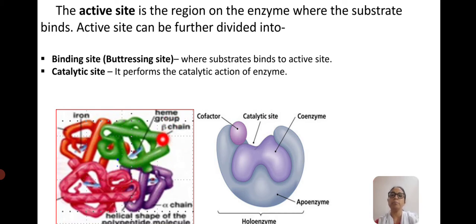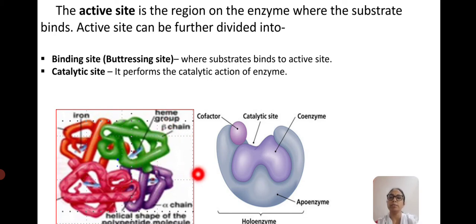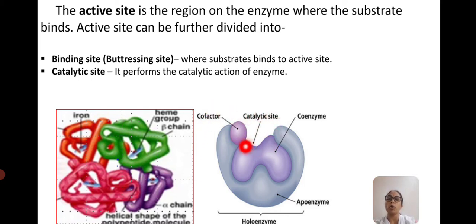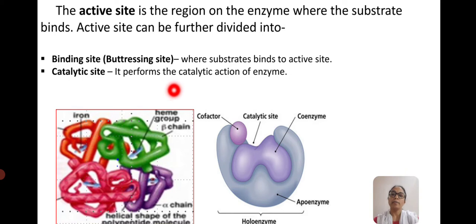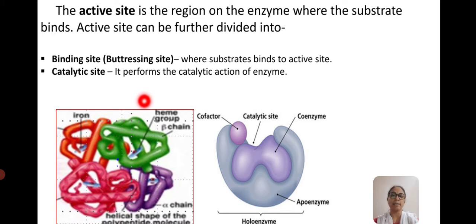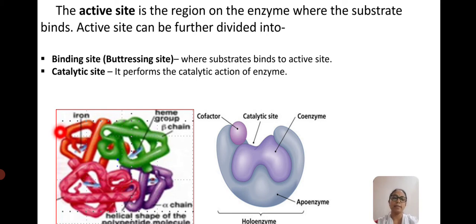For example, the heme group acts as a coenzyme to make the enzyme functional. The active site has two important regions: one is the binding site, also called the buttressing site, where the substrate actually binds; and the other is the catalytic site where the function of the enzyme takes place and conversion of substrates into products happens.